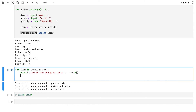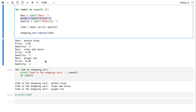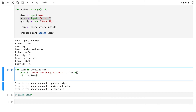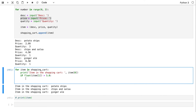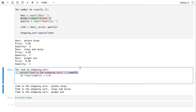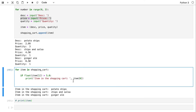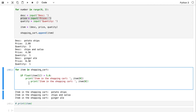Now suppose I want to list items that are more than five dollars. I'll check: if 'float(item[1])' — converting the price from string to float since we entered it from the keyboard — is greater than five dollars, then I print the item's description ('item[0]') and its price ('item[1]').